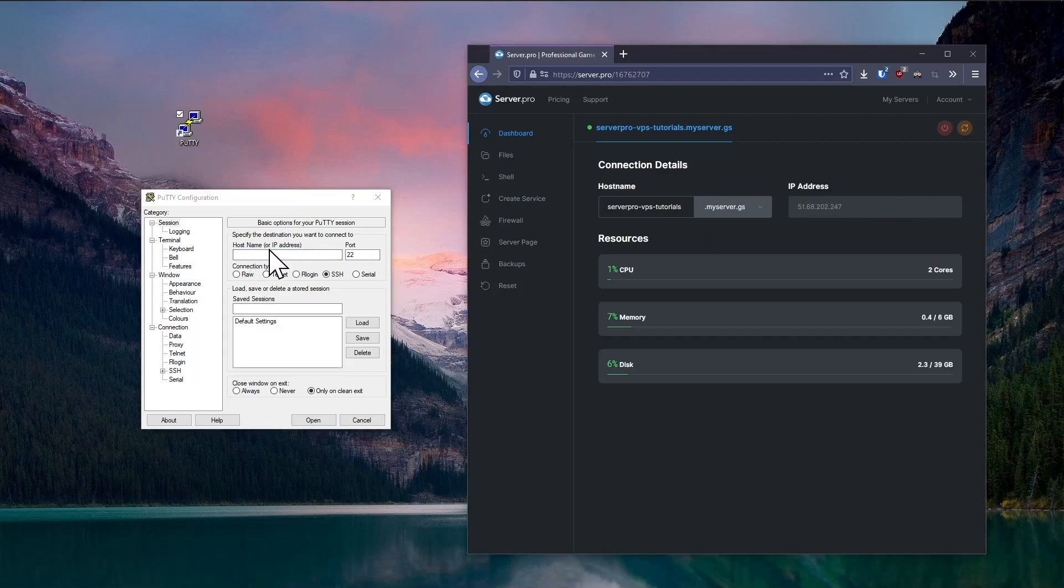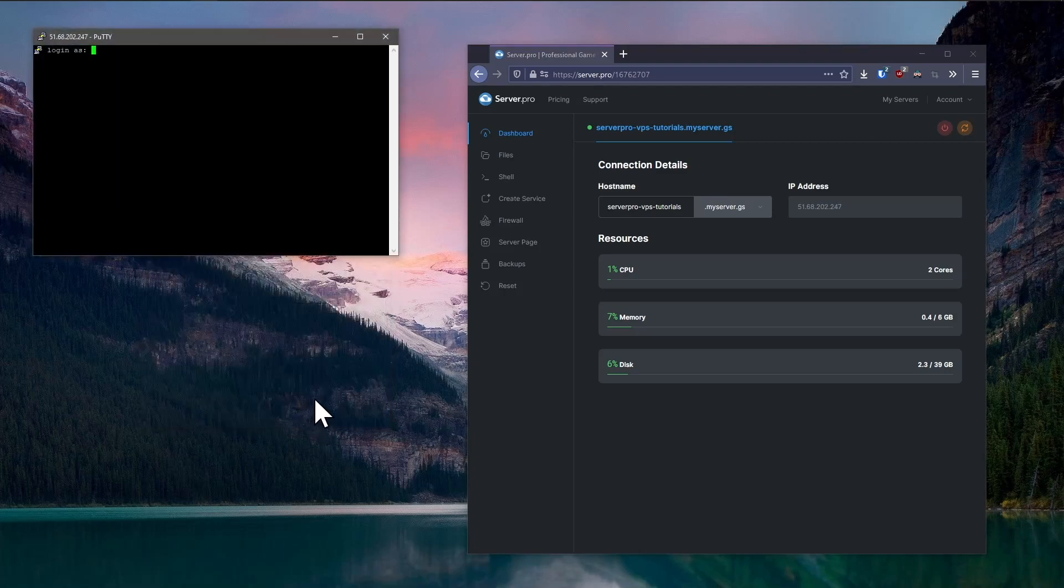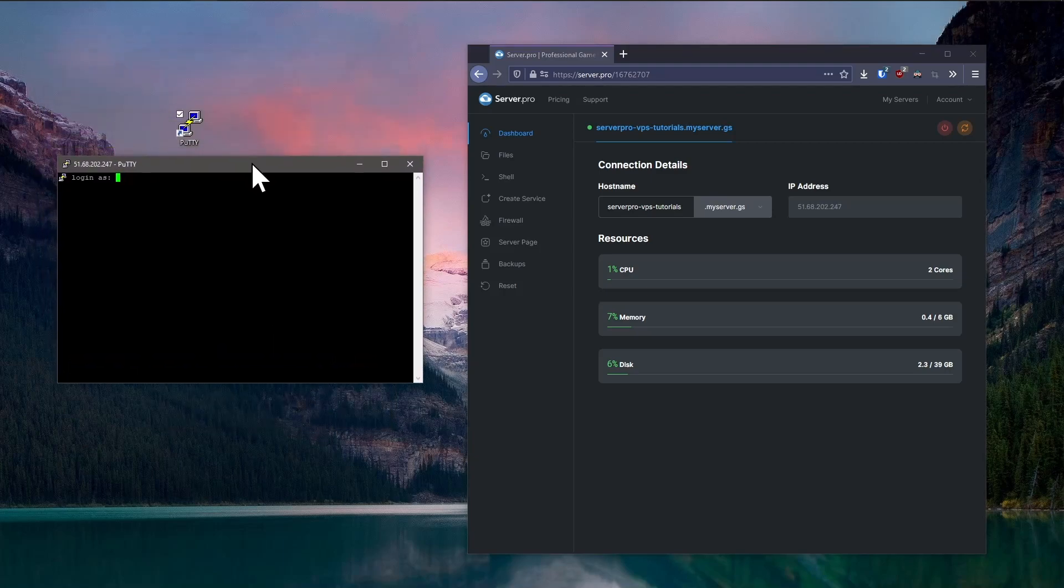Next, click on open and you'll be asked to enter a username and password. Enter root for the username and the password we set up earlier for the password. You should then be connected to the server.